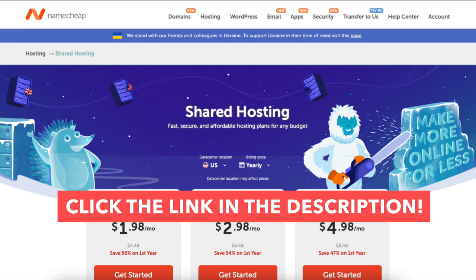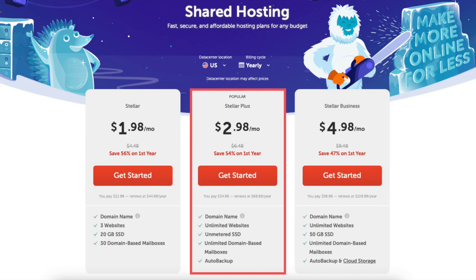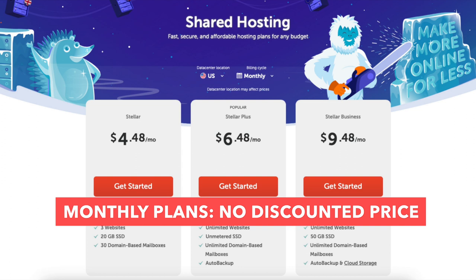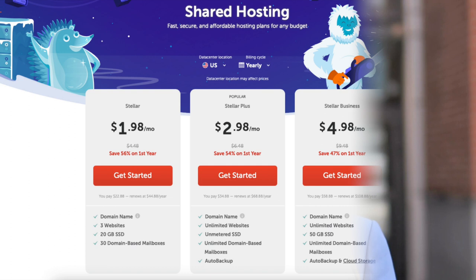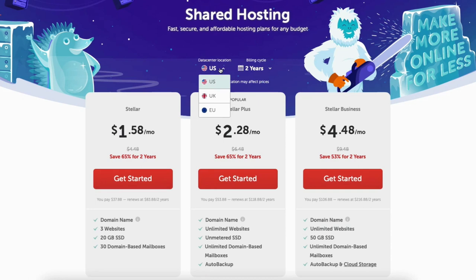If you haven't already, feel free to click the link in the description below to be taken to Namecheap. You'll be on the Namecheap shared hosting plans page. You'll see three different plans you can choose from: the Stellar, Stellar Plus, and Stellar Business plan. You'll see the billing cycle is set to yearly by default. If you click this you can change the term to monthly, yearly, or every two years. The monthly plans won't receive a discounted price and the free domain name and domain privacy isn't included. The yearly term you'll get a great Namecheap discount, and the two-year term you'll save the most money on your Namecheap hosting purchase. If you click data center location you can choose between US, UK, and EU. The cost of the plans will vary depending on the data center you choose.